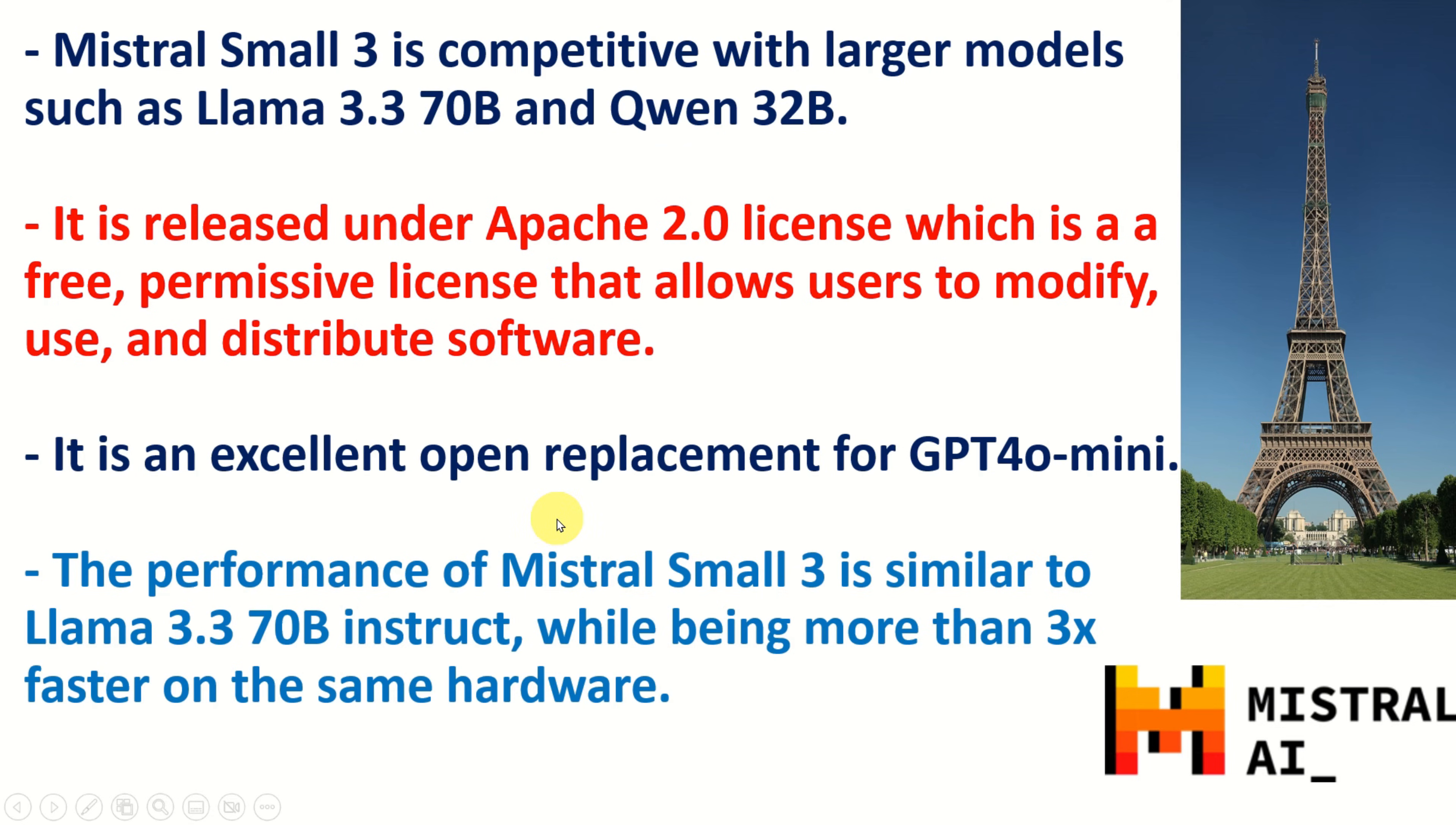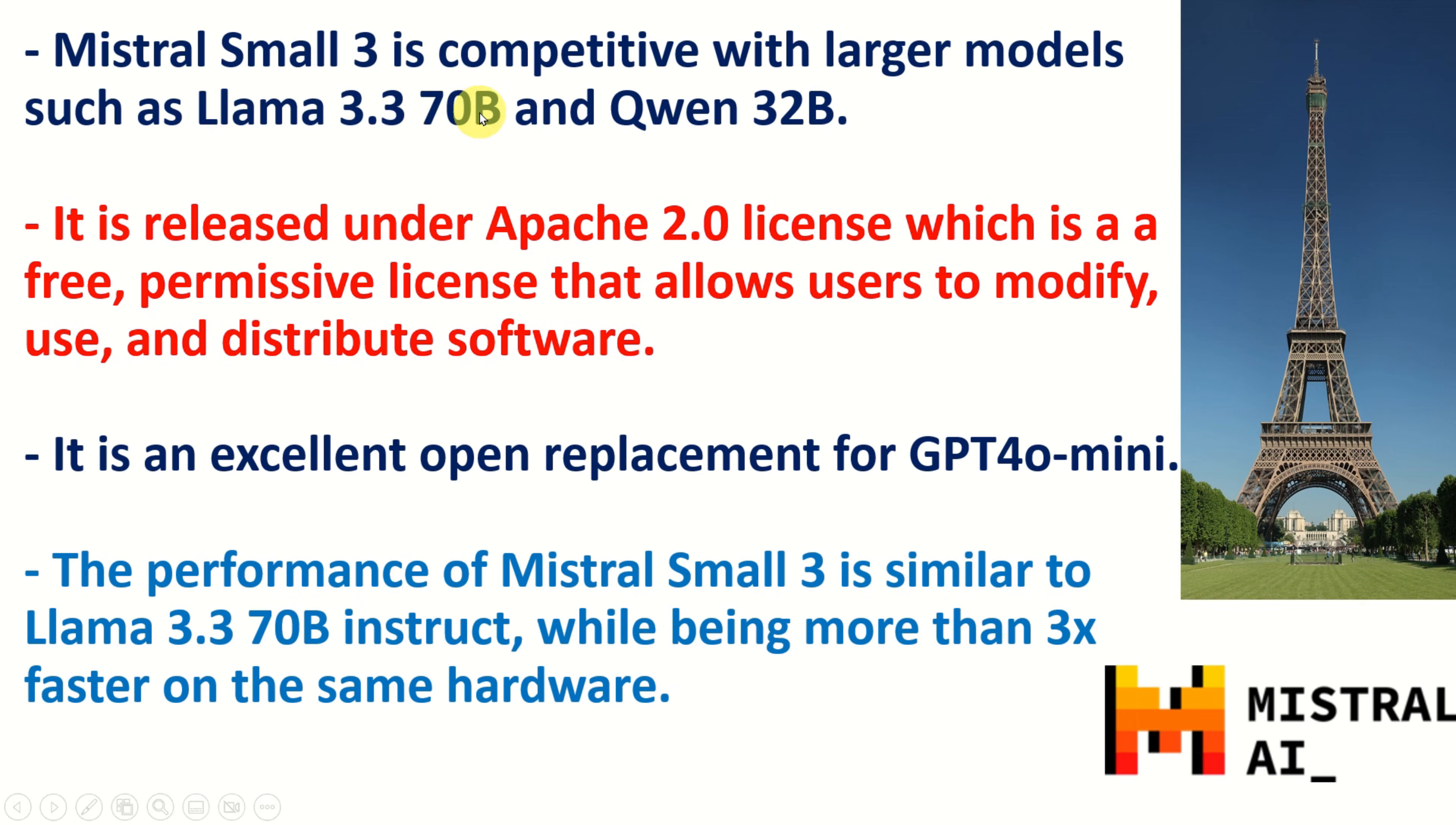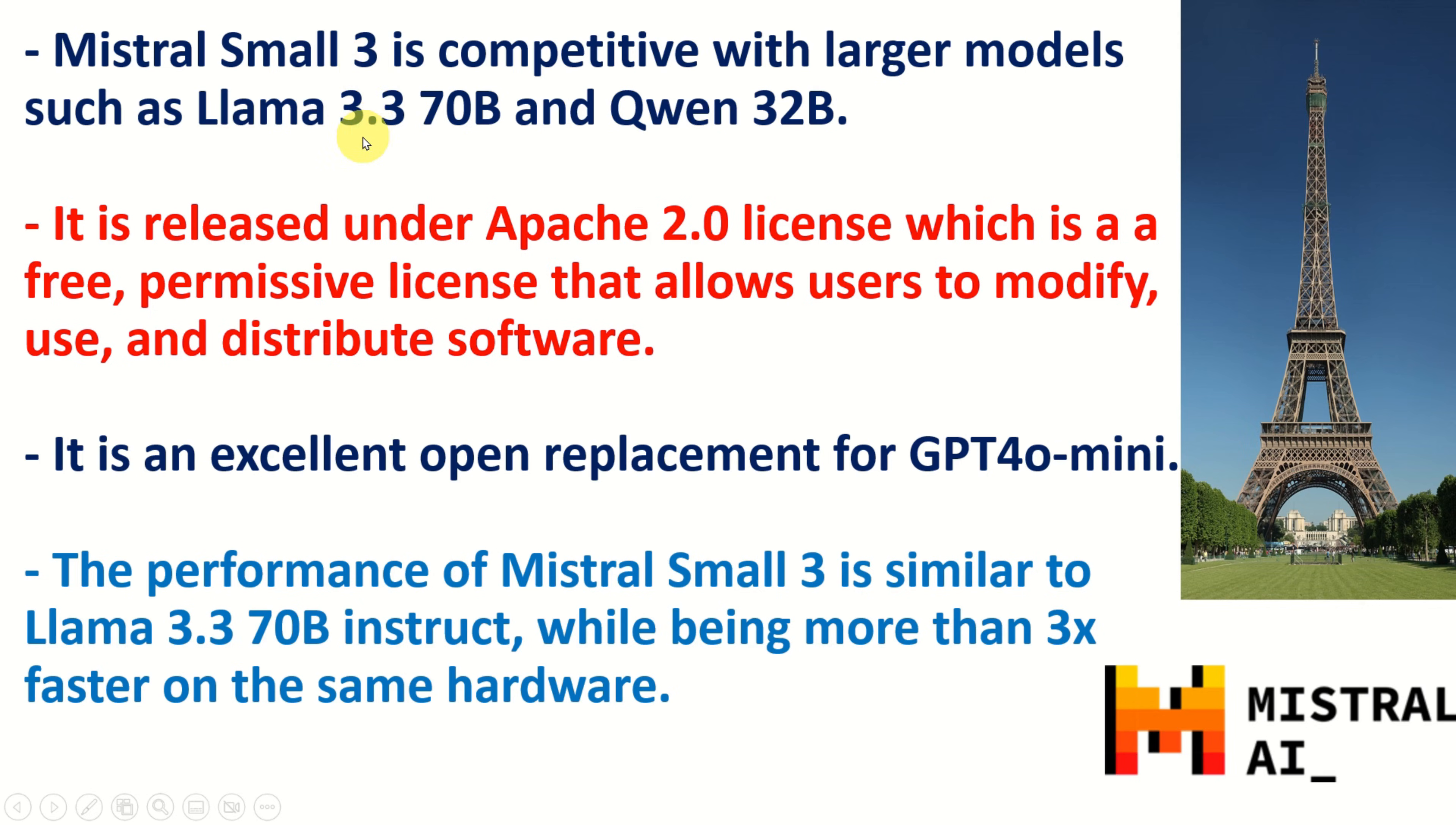Mistral Small 3 is competitive with larger models such as Llama 3.3 70B and Qwen 32B. On this YouTube channel we have covered Llama 3.3 70B model and we have shown that the speed of execution on NVIDIA 3090 is not great. And I can tell you already, Mistral Small 3 has much faster execution. That is, the inference speed is faster.